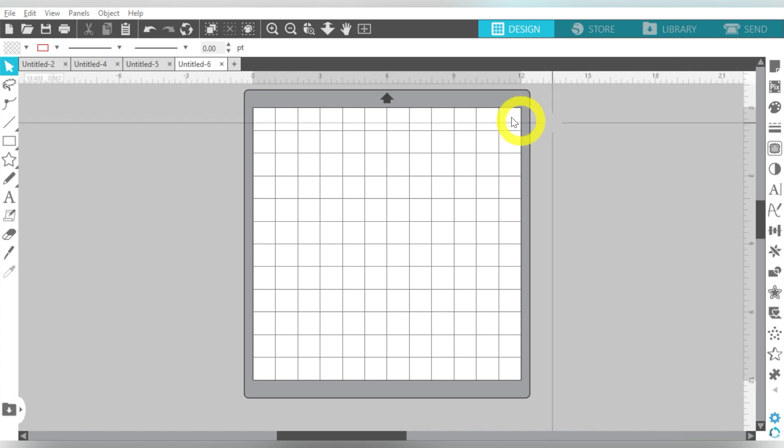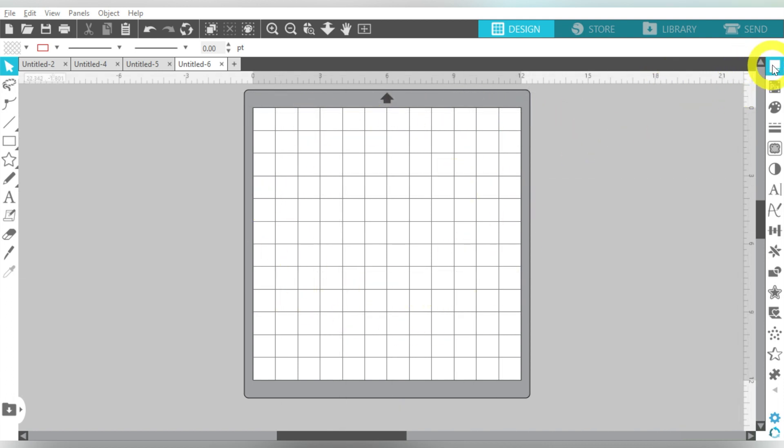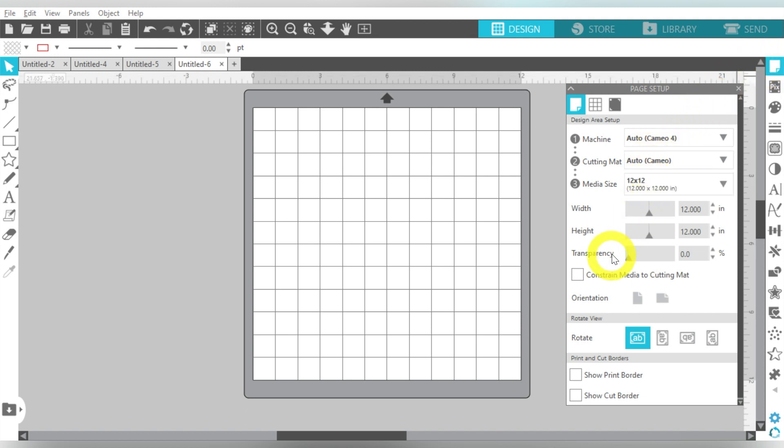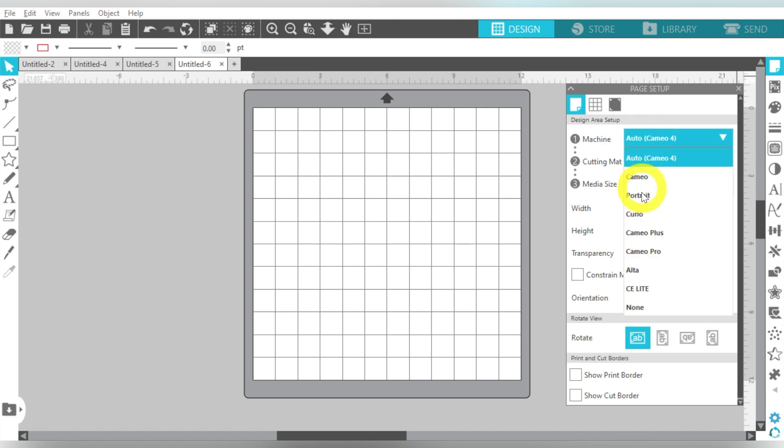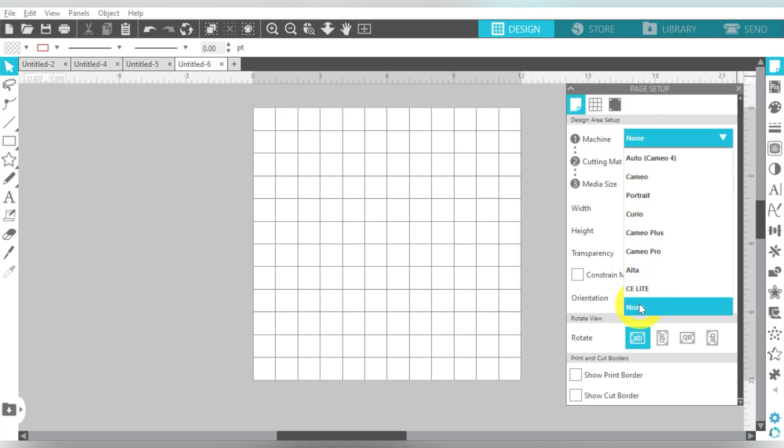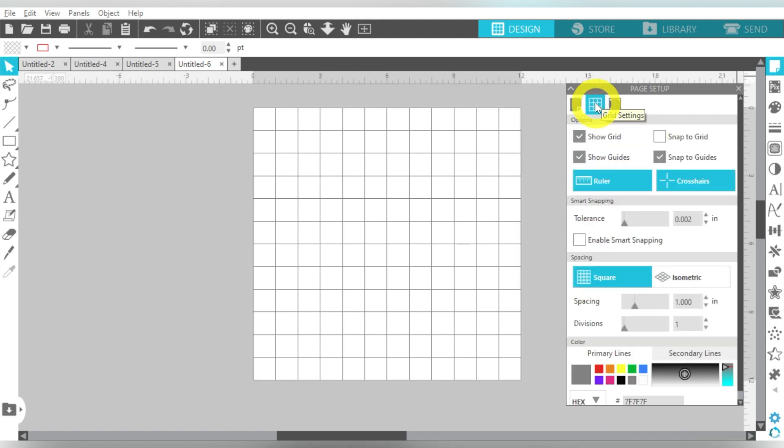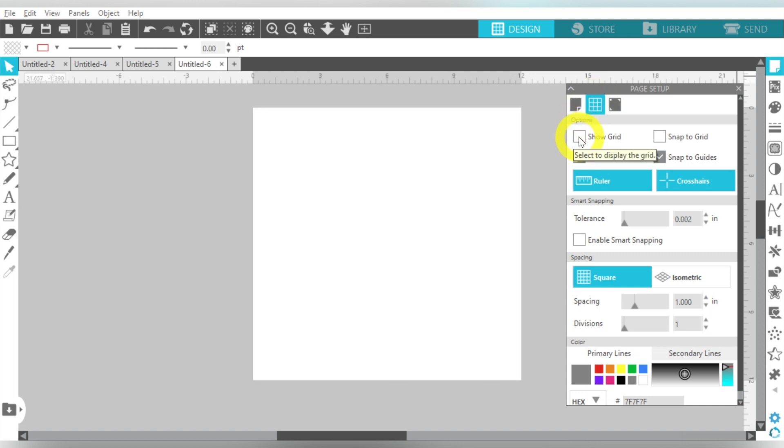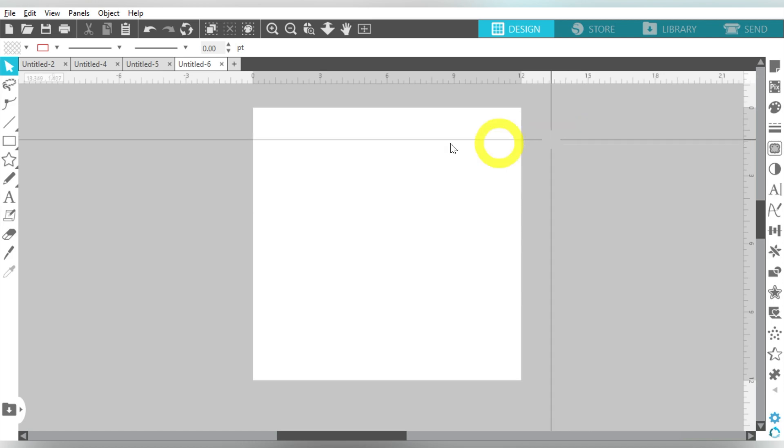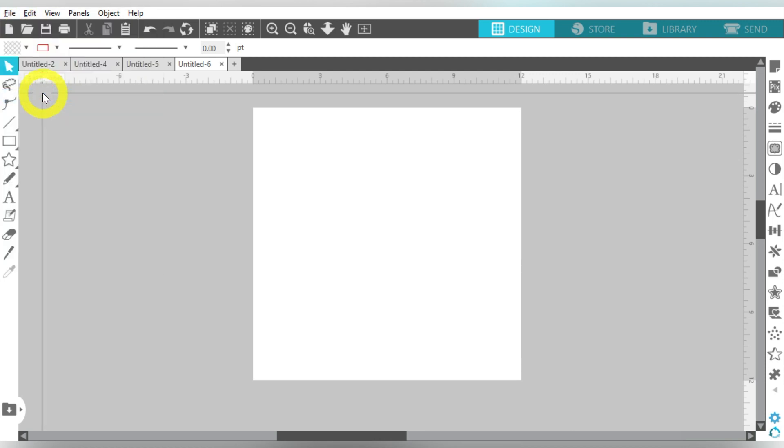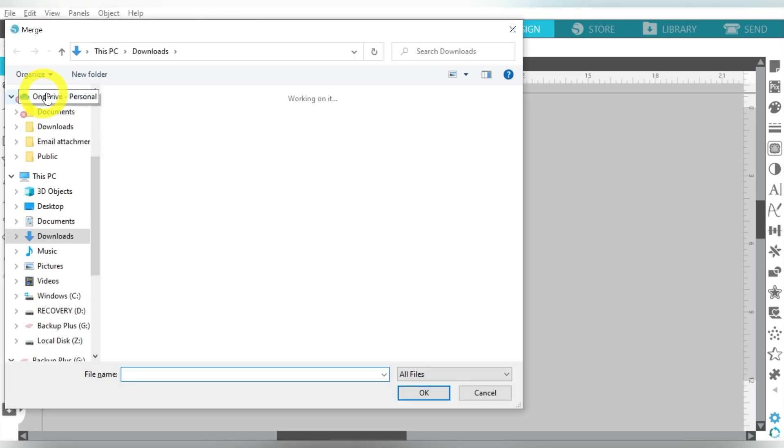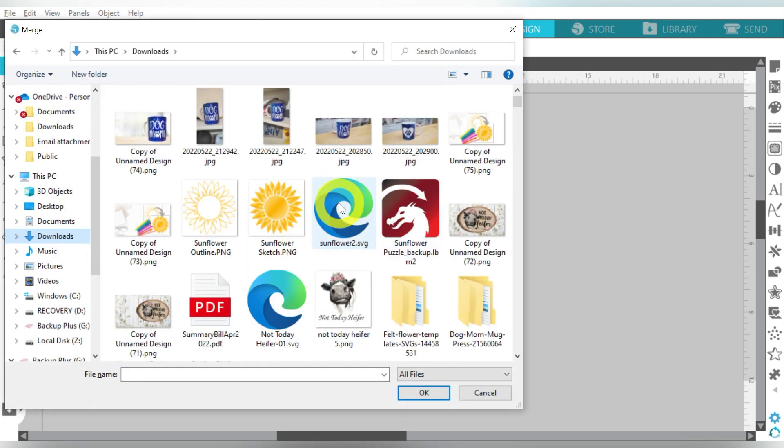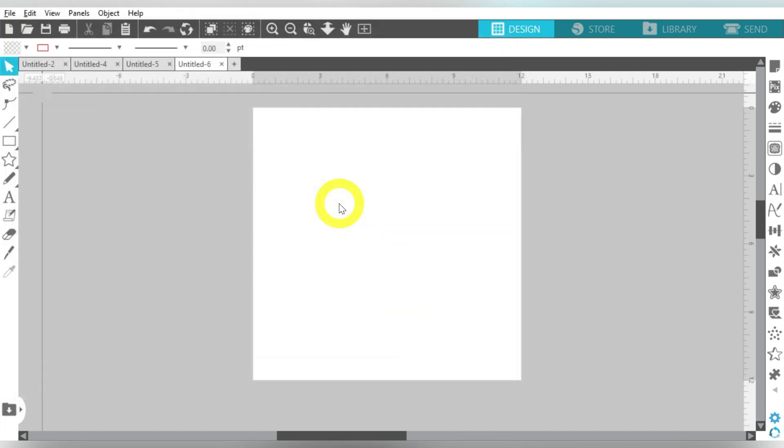The first thing I want to do is I want to change my page setup here. We're going to come to the top right hand side, and I'm just going to go ahead and change my machine to None. I'm going to turn off my grid as well. I just like the simplicity of having just the designing area available to my eyes. Now let's go ahead and import an SVG. We're going to go to File and Merge to bring that here into our work area. I'm going to go to my Downloads, and I want this Sunflower right here.